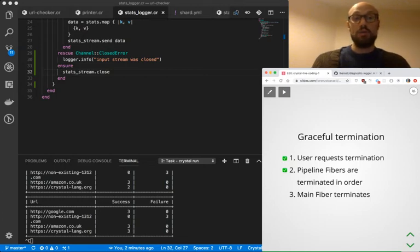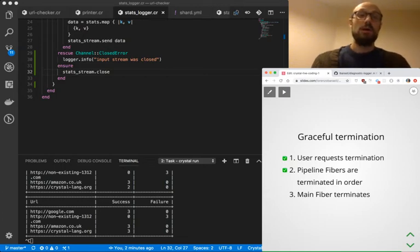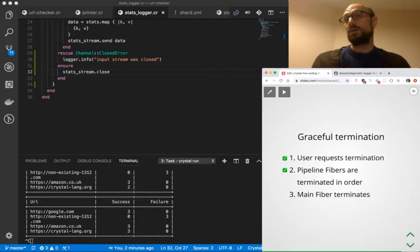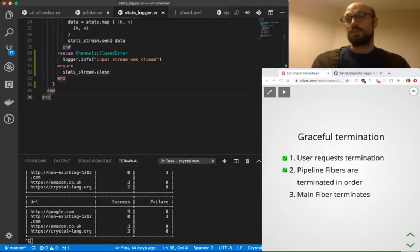The only thing we need to do now is notify the main fiber of the fact that everything is done. We can go, we can just wrap up the entire application, right?